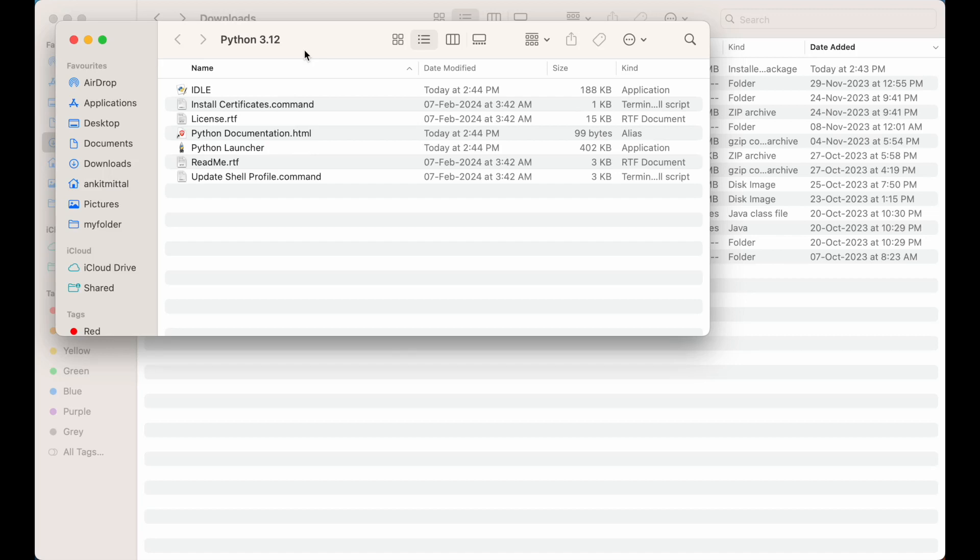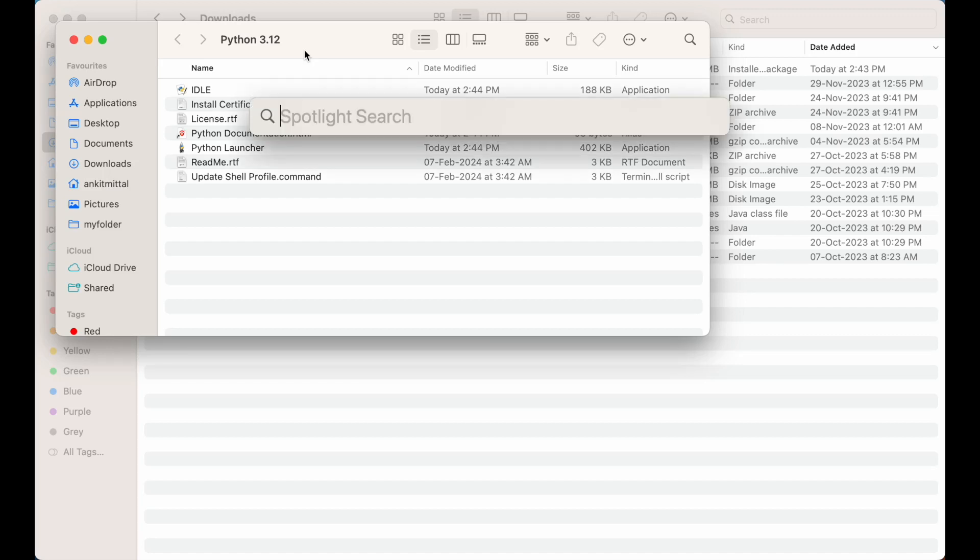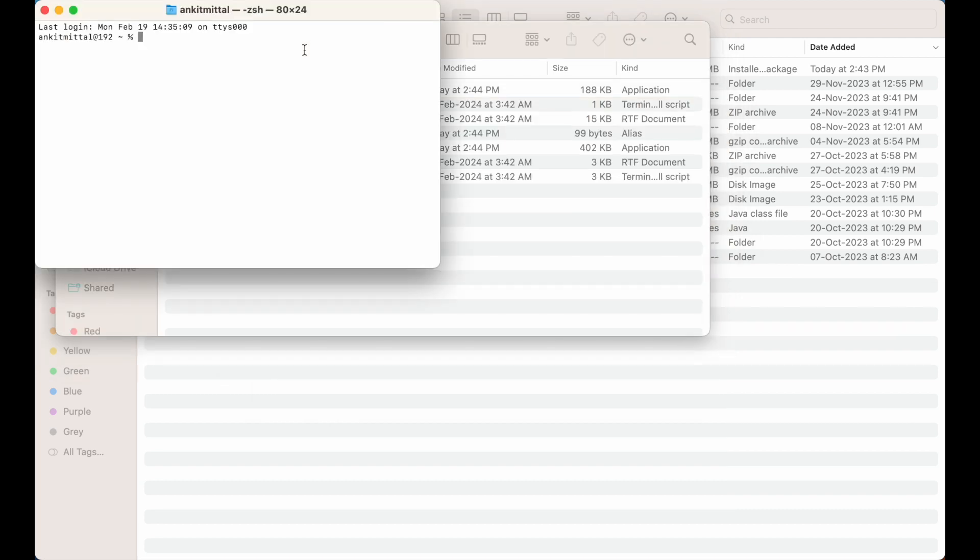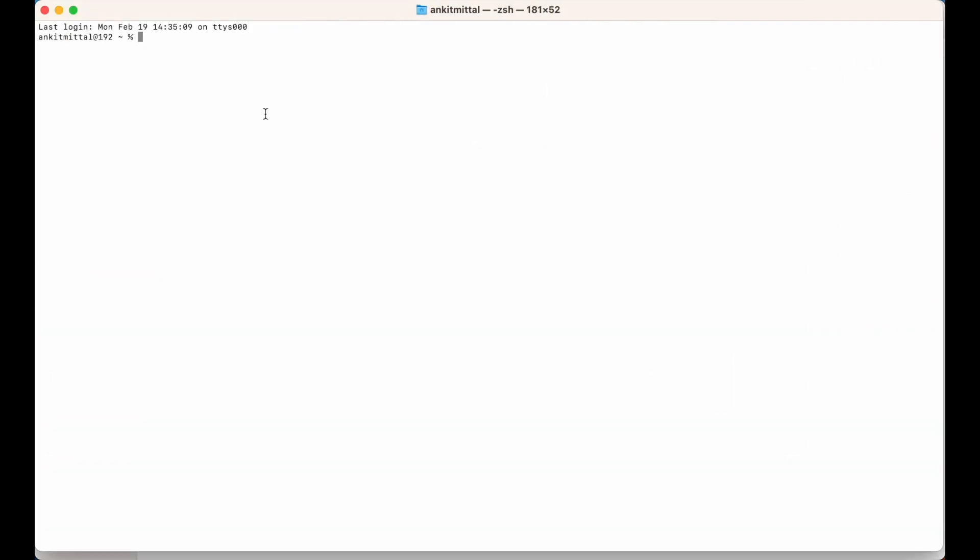I will press Command and Space and I will open Terminal by typing terminal. On this terminal I will write python3 space hyphen hyphen version and I will hit enter. If you see output something like this, Python and the version which we have installed, it means Python is installed.